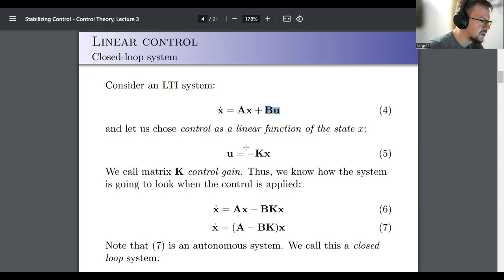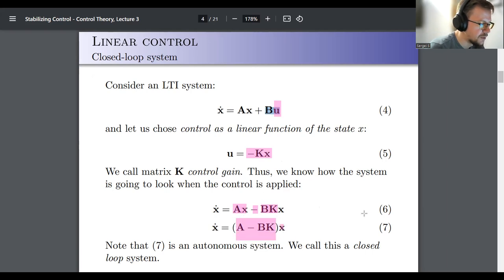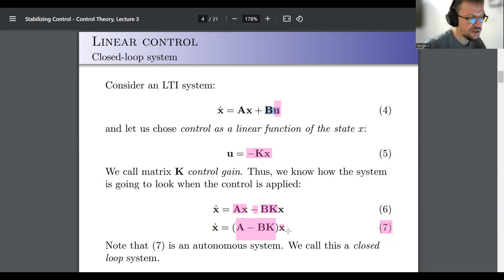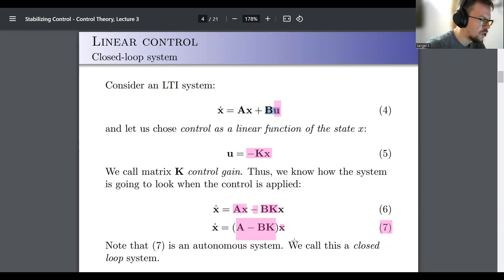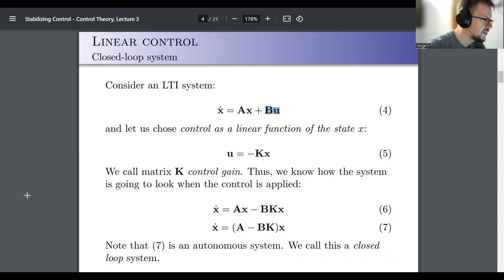Now let's apply this control law. Substituting u = -Kx into x-dot = Ax + Bu gives x-dot = Ax - BKx = (A - BK)x. This system is now autonomous — it depends only on x and not on any exogenous input. Because u became an implicit part of the system, we call it a closed-loop system.